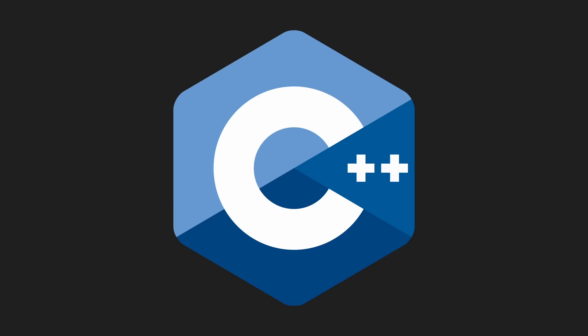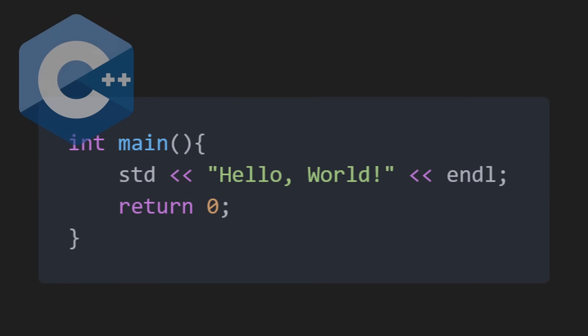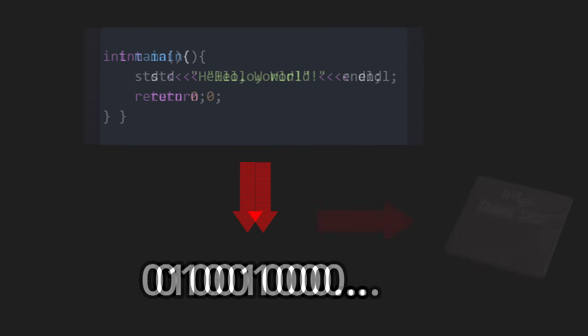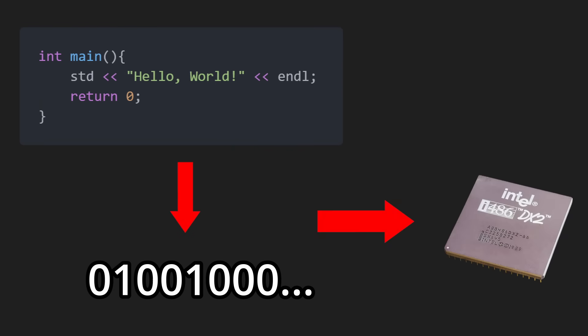Well, a programming language allows you to write code in a way that can be translated into instructions your computer CPU can execute. There are two main types of programming languages: compiled and interpreted.